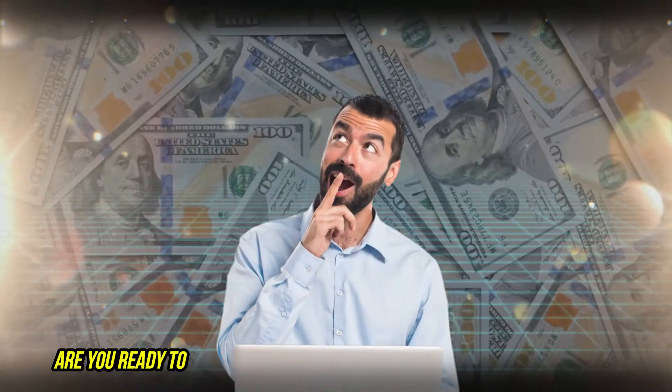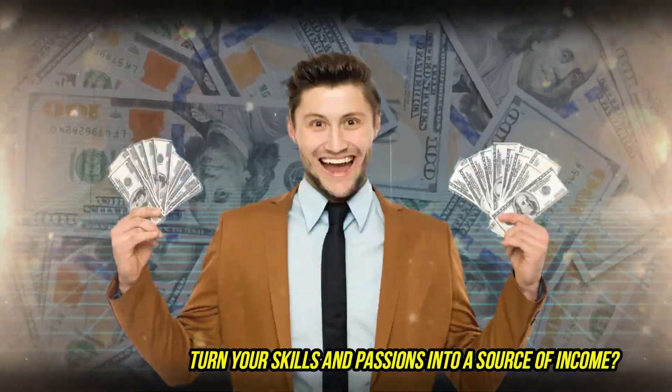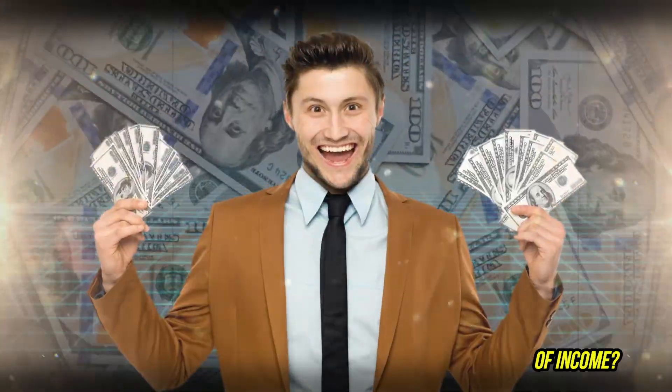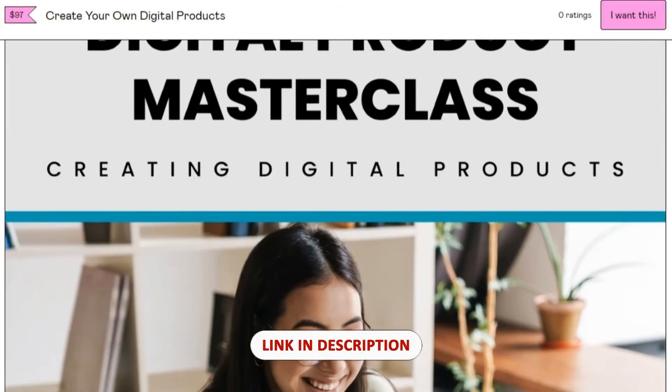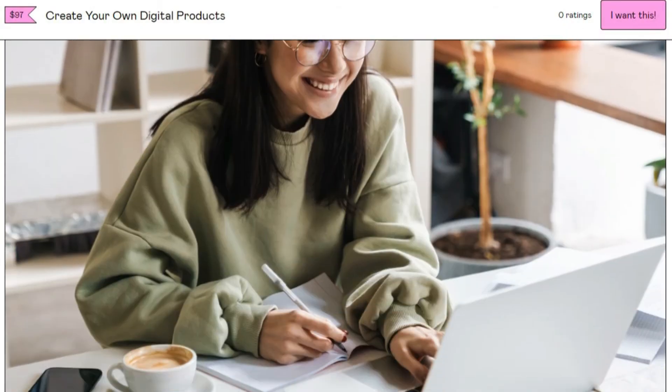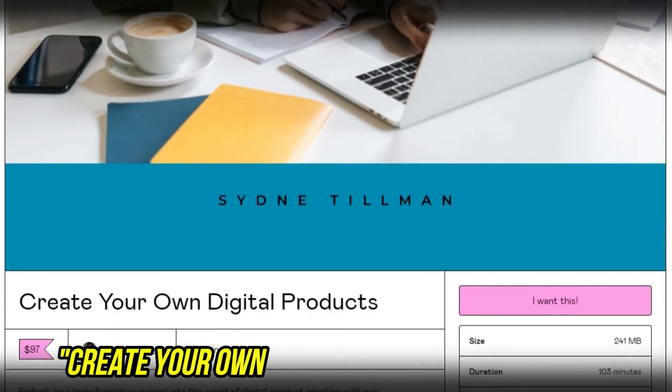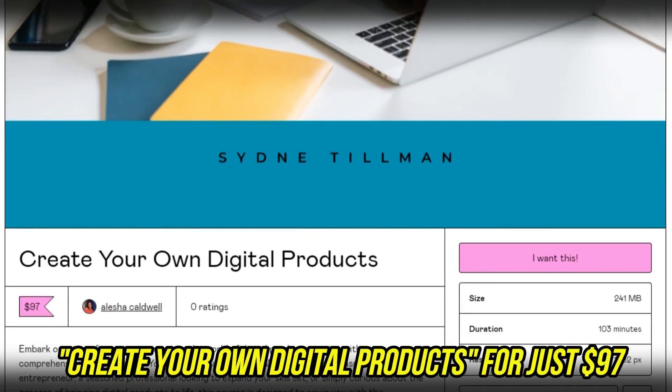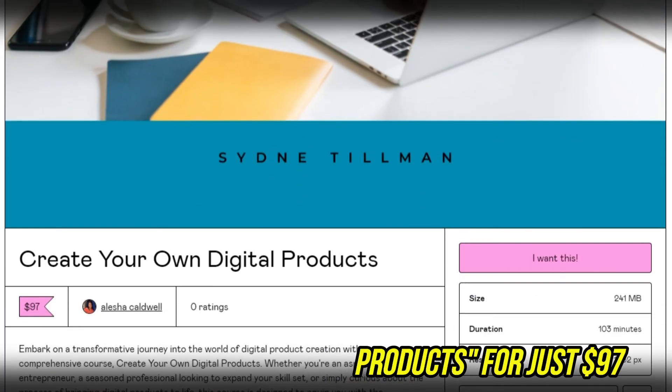Are you ready to turn your skills and passions into a source of income? Click the link in the description below to enroll and create your own digital products for just $97.